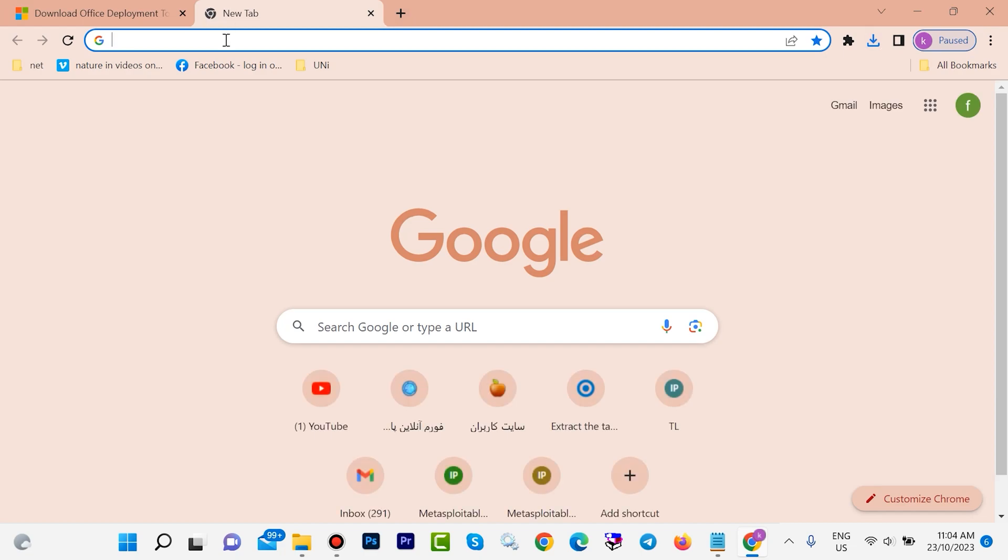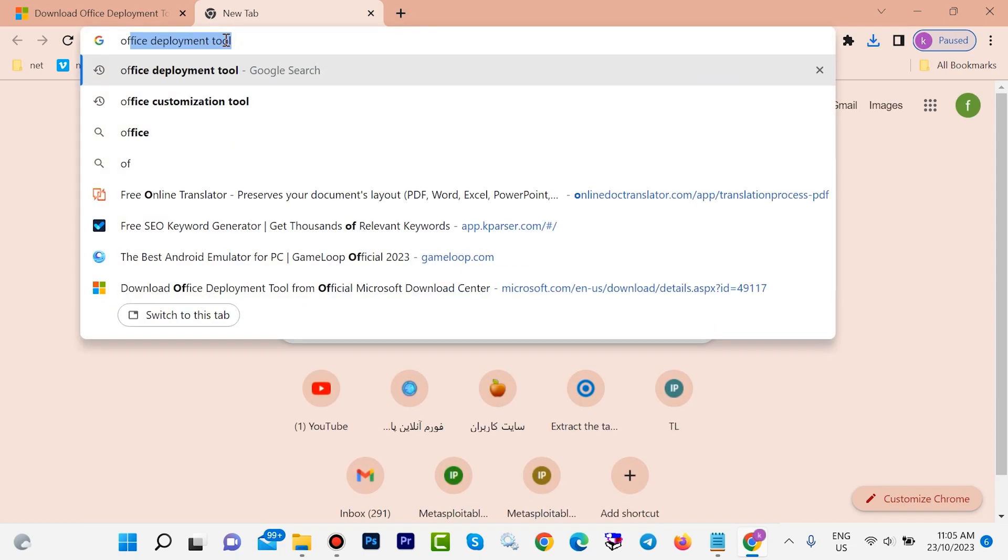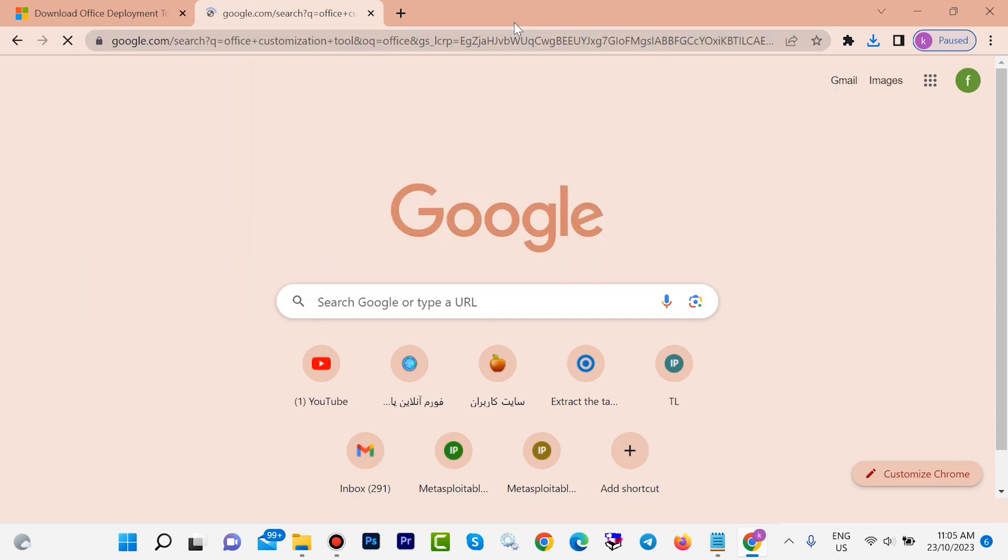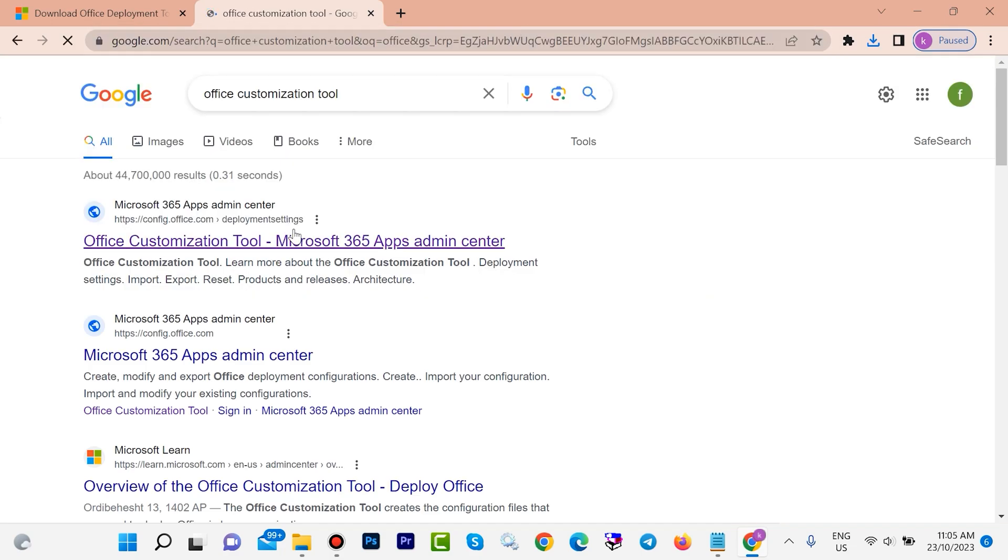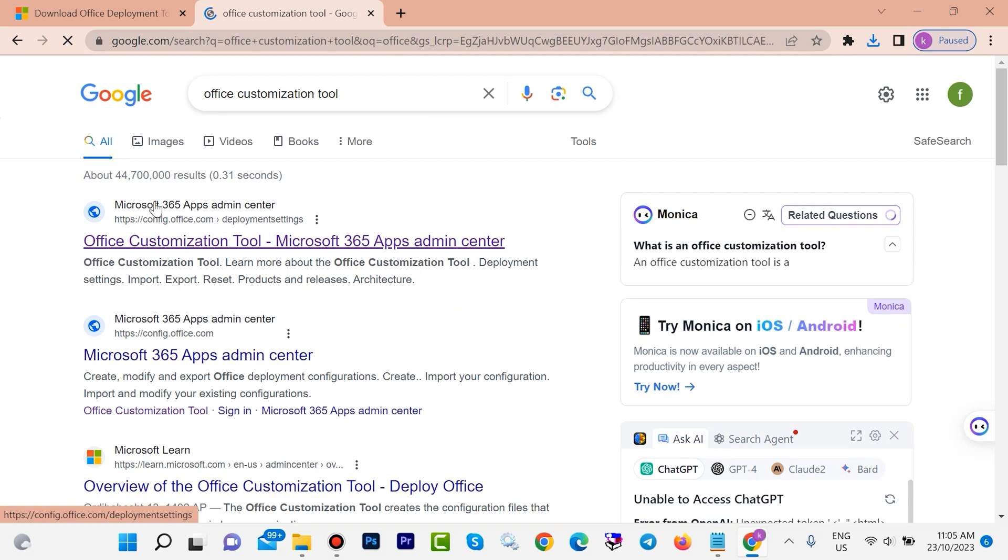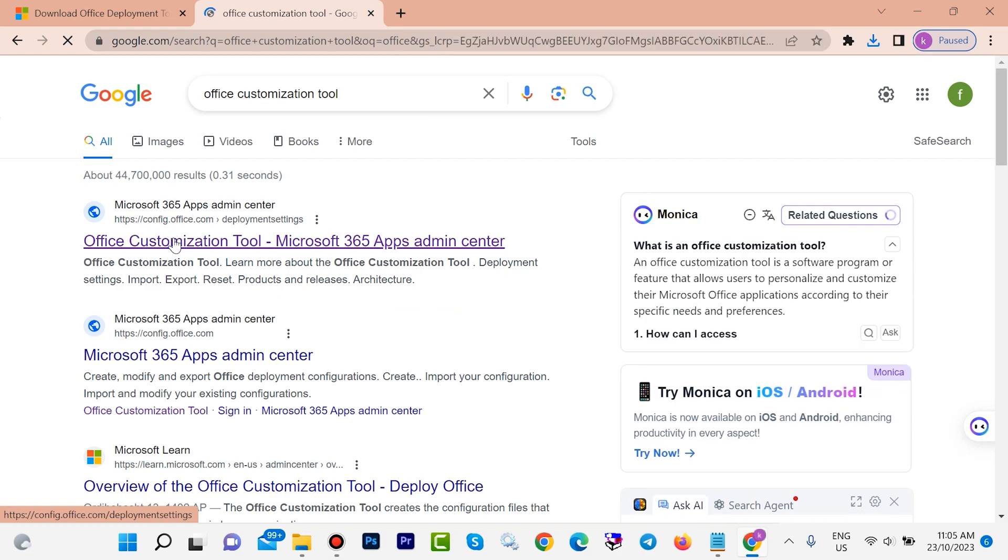Again, open a new tab. Type here 'office customization tools', then hit enter. Open this first link. It is from Microsoft.